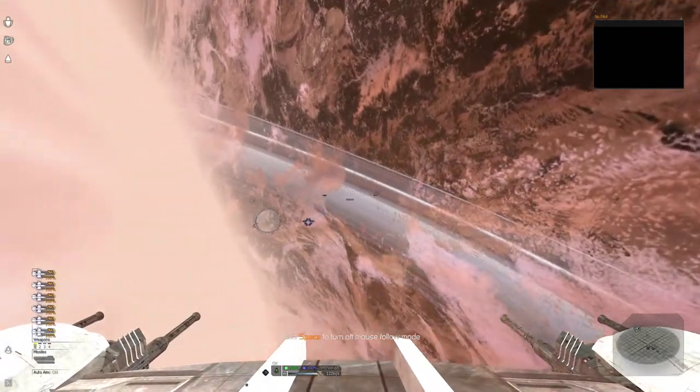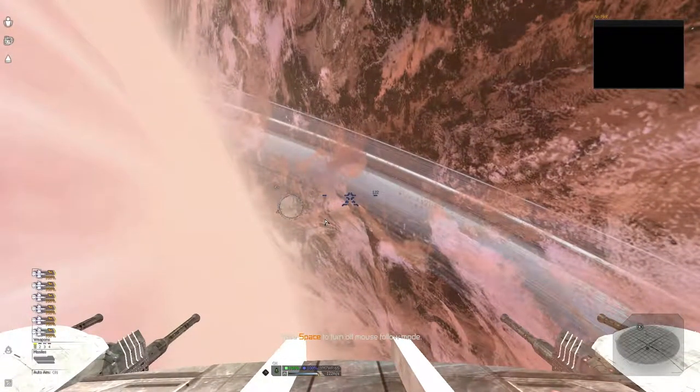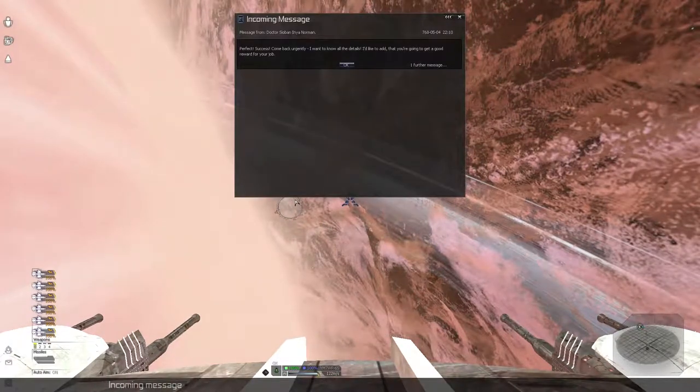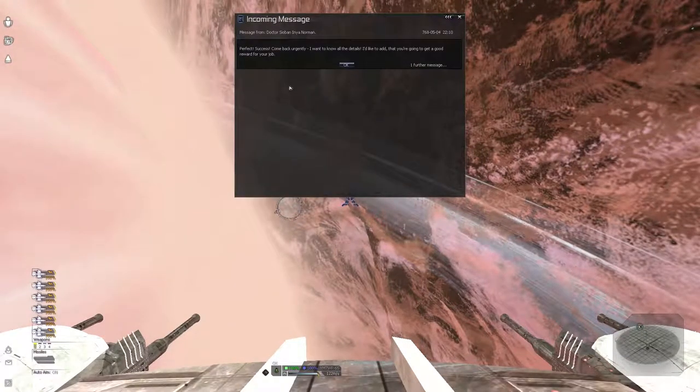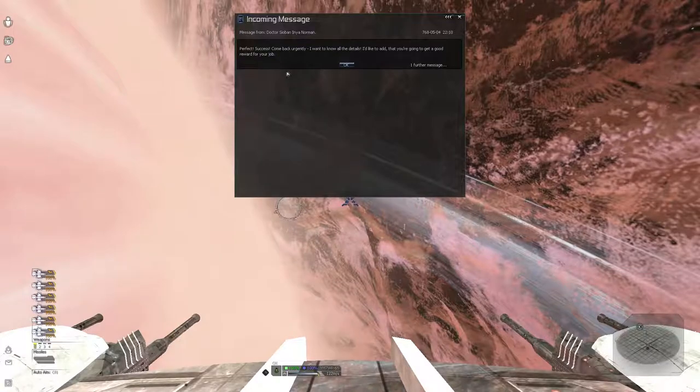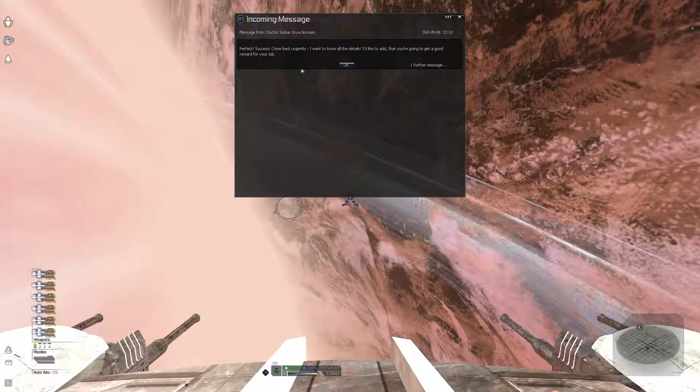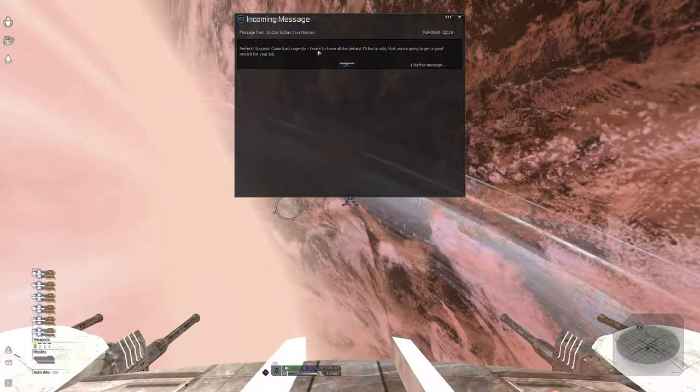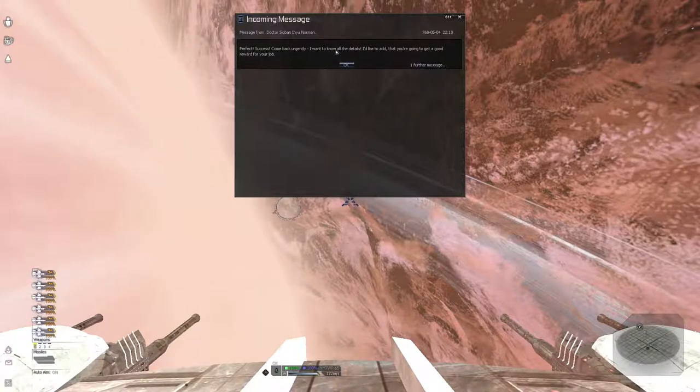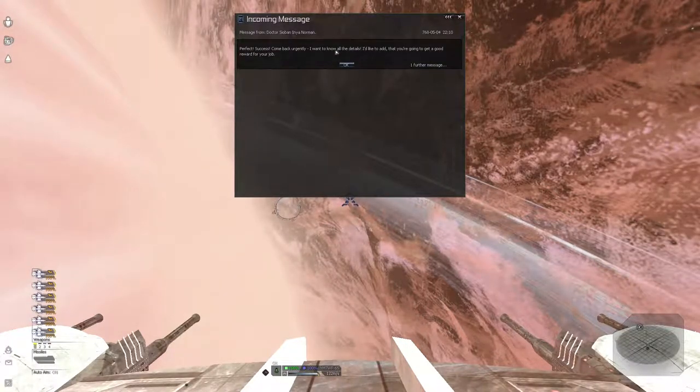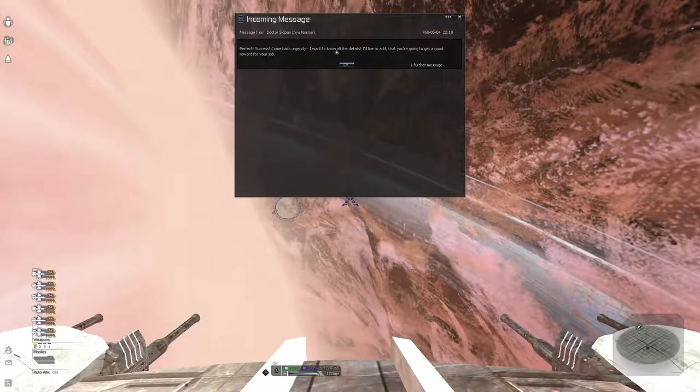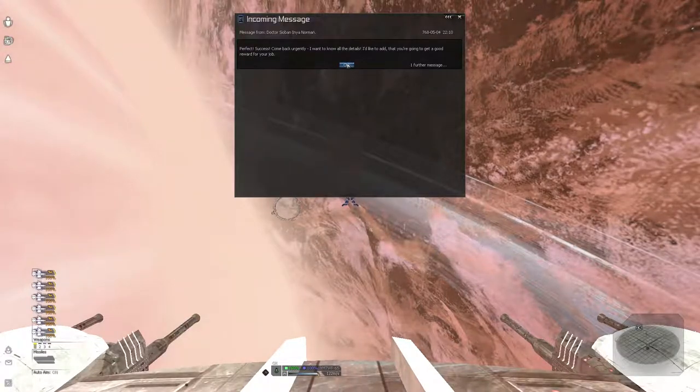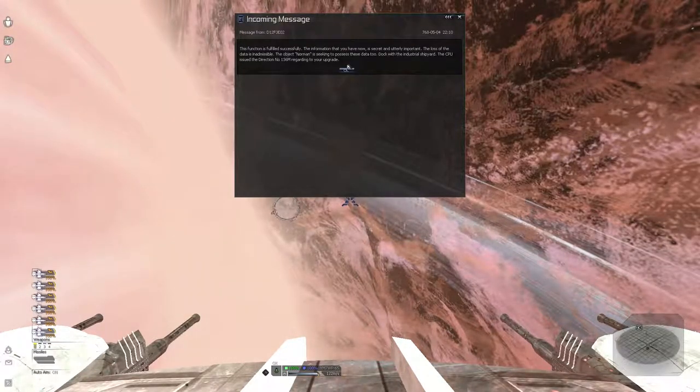I think we should be getting the contact real soon, this actually happened soon I think. Incoming message. Ask from Norman. Perfect. Success. Come back urgently. I want to know all the details. I'd like to add that you're going to get a good reward for your job. Ask from Norman.